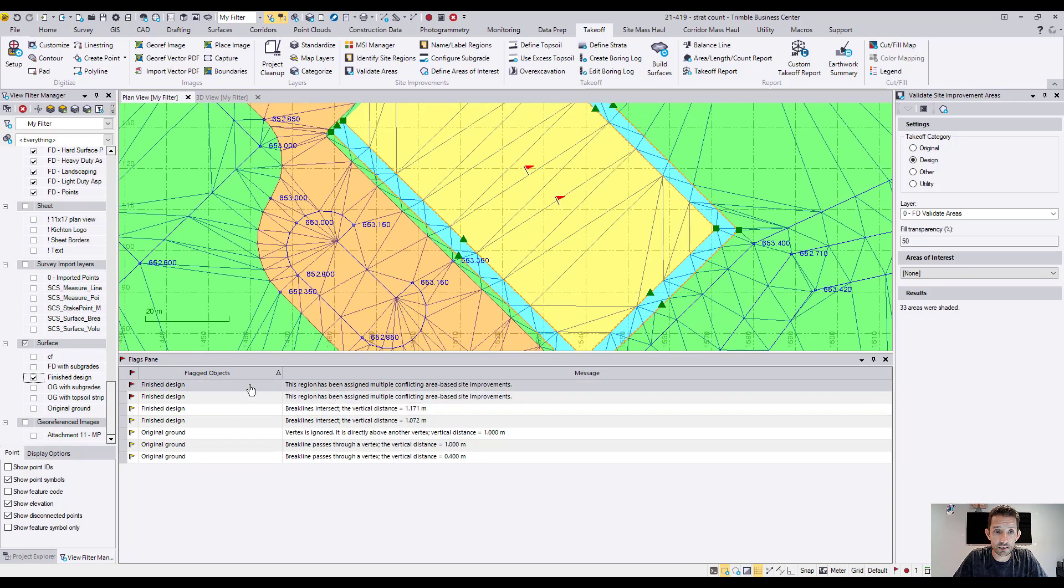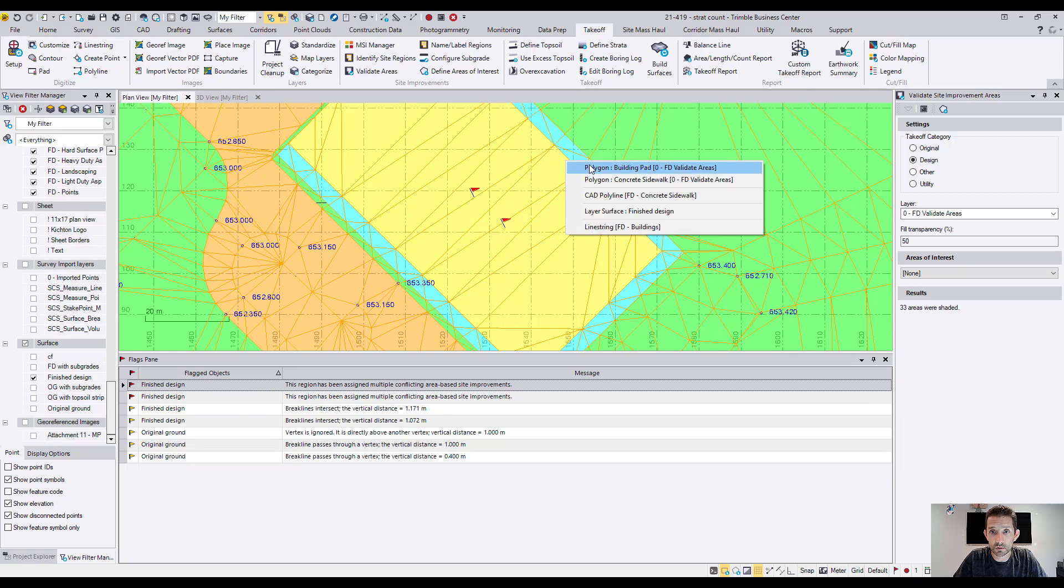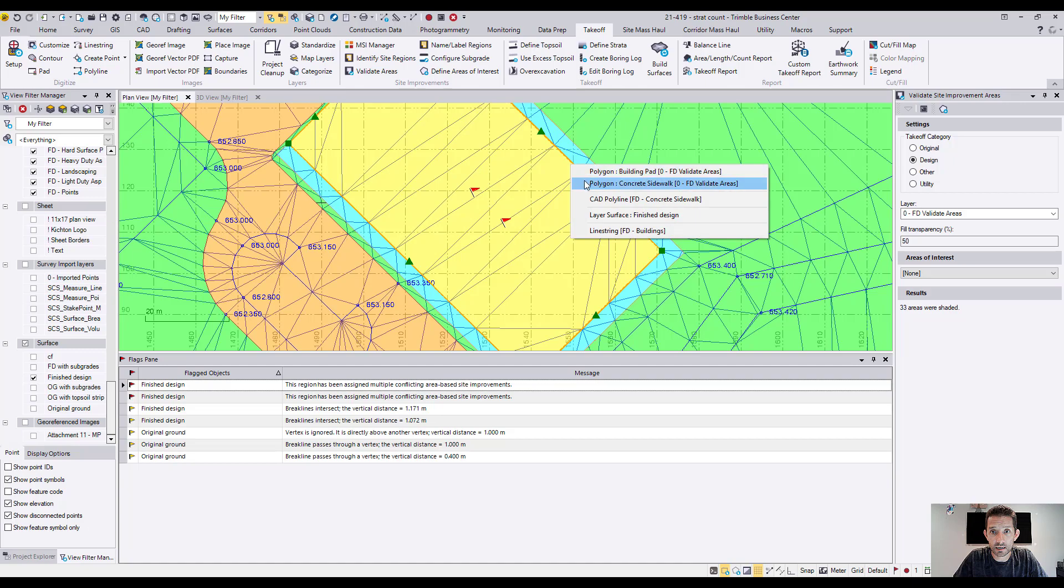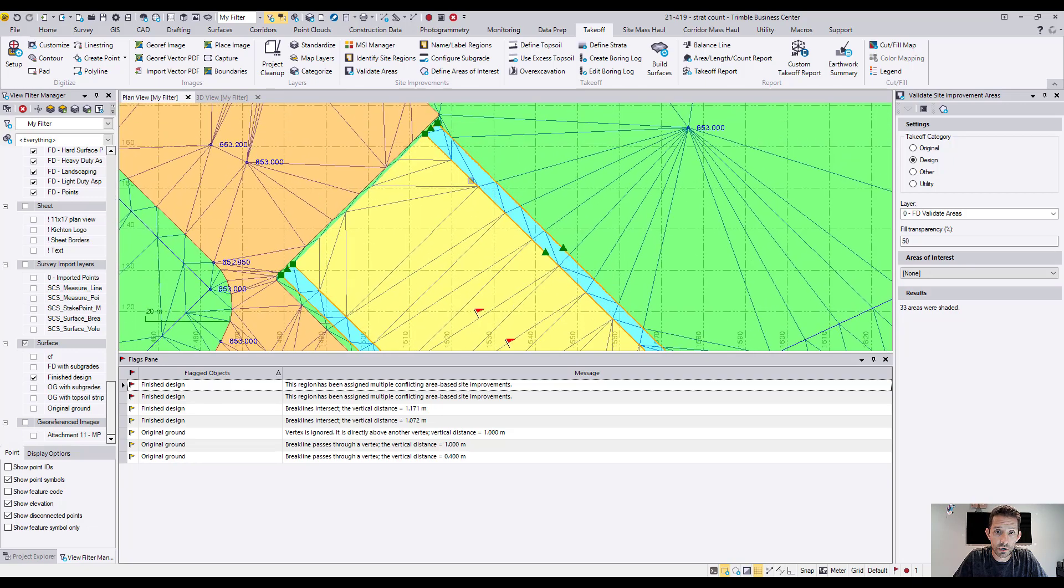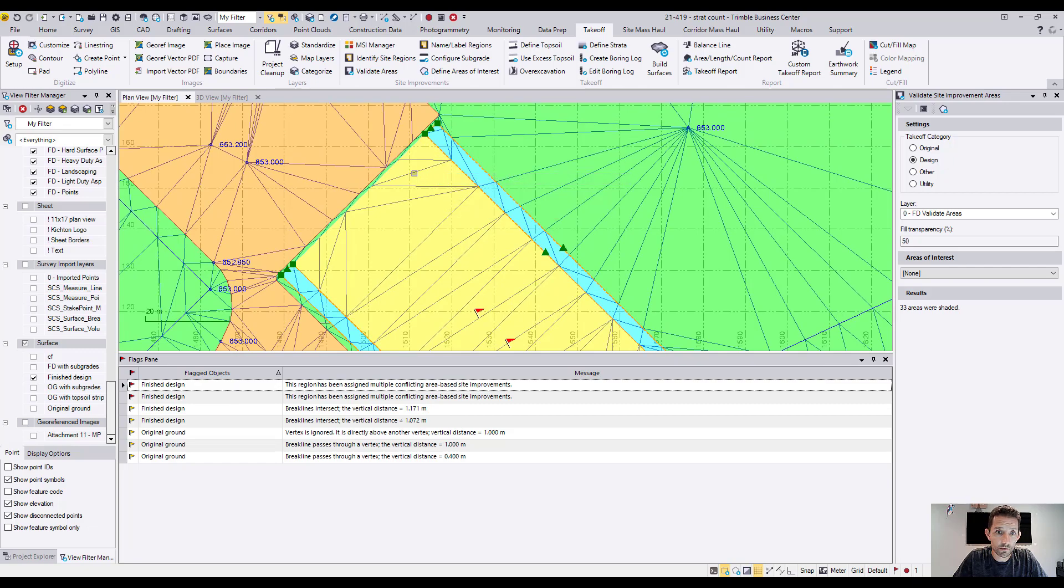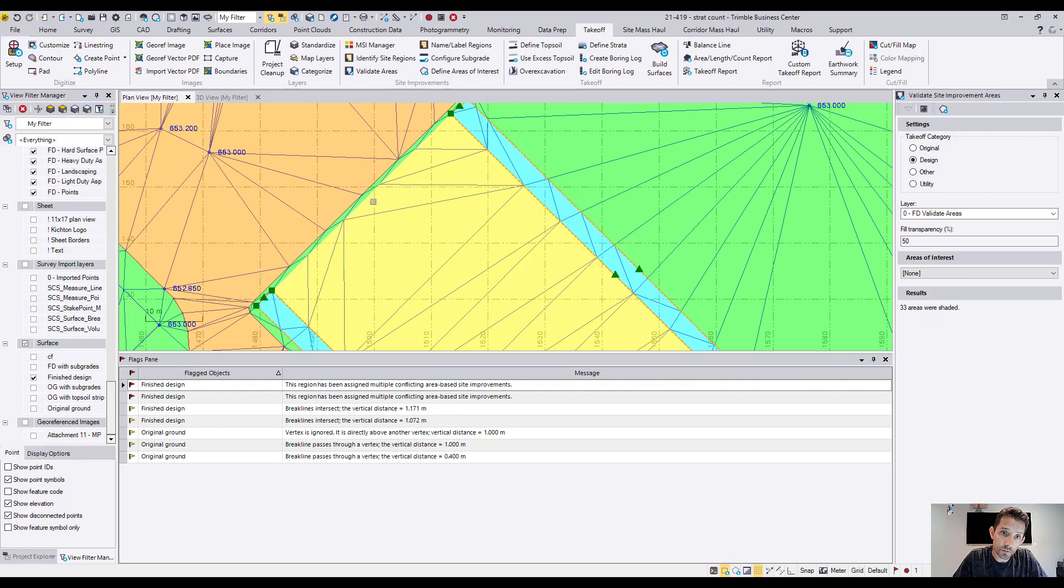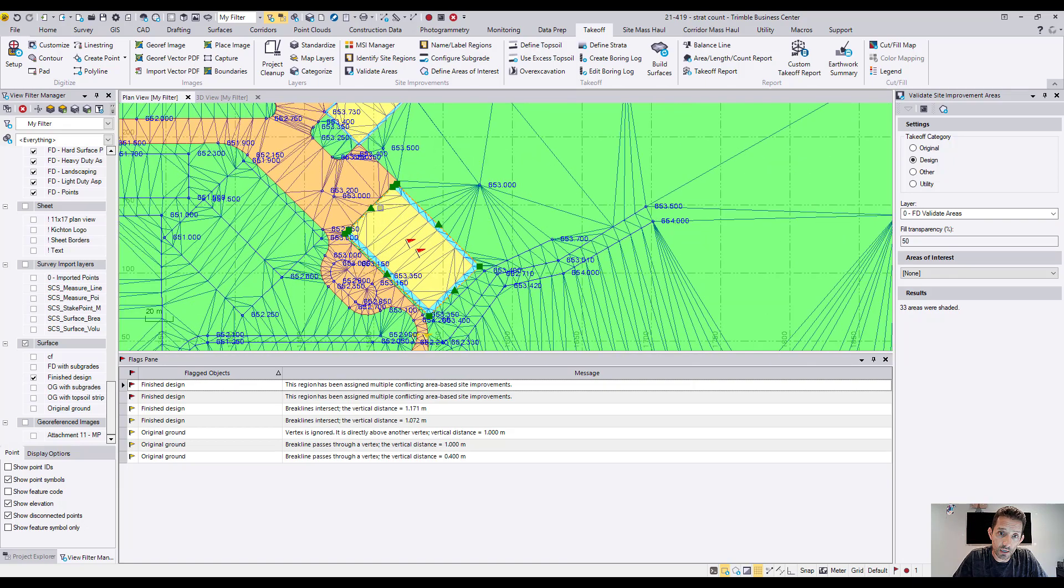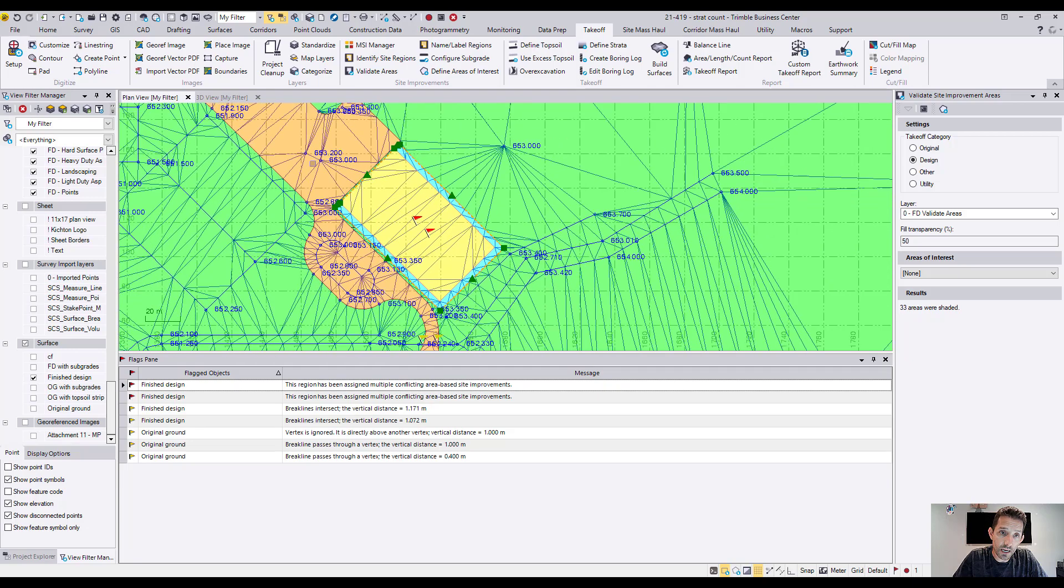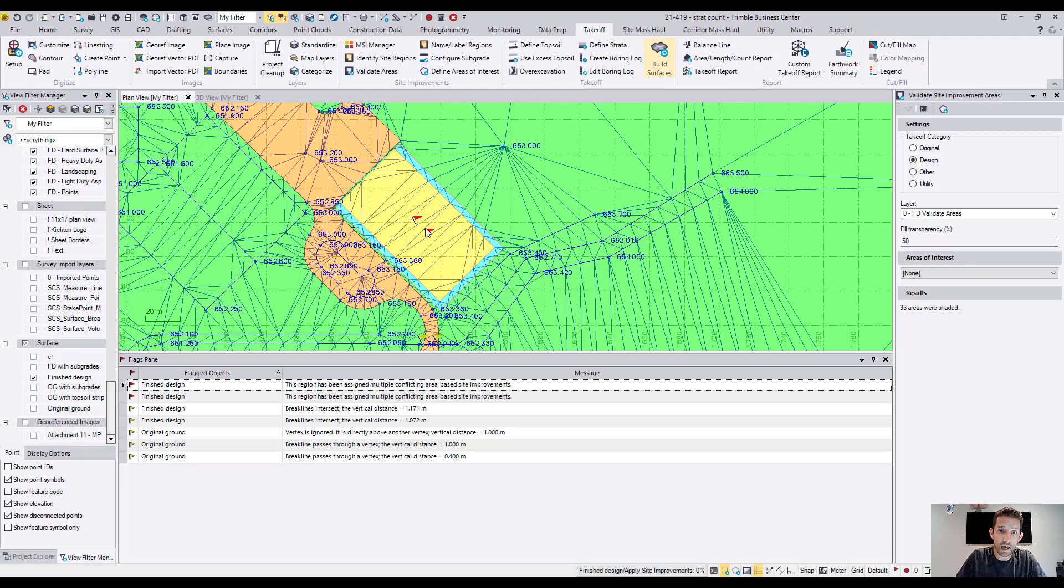Now we have two flags here and it's the same thing. It's multiple. So I have a building area here and I have a concrete sidewalk going around. And there must be something else there. Landscaping. So this landscaping area, if I would take that away and build the surface, technically I should get rid of these red flags.